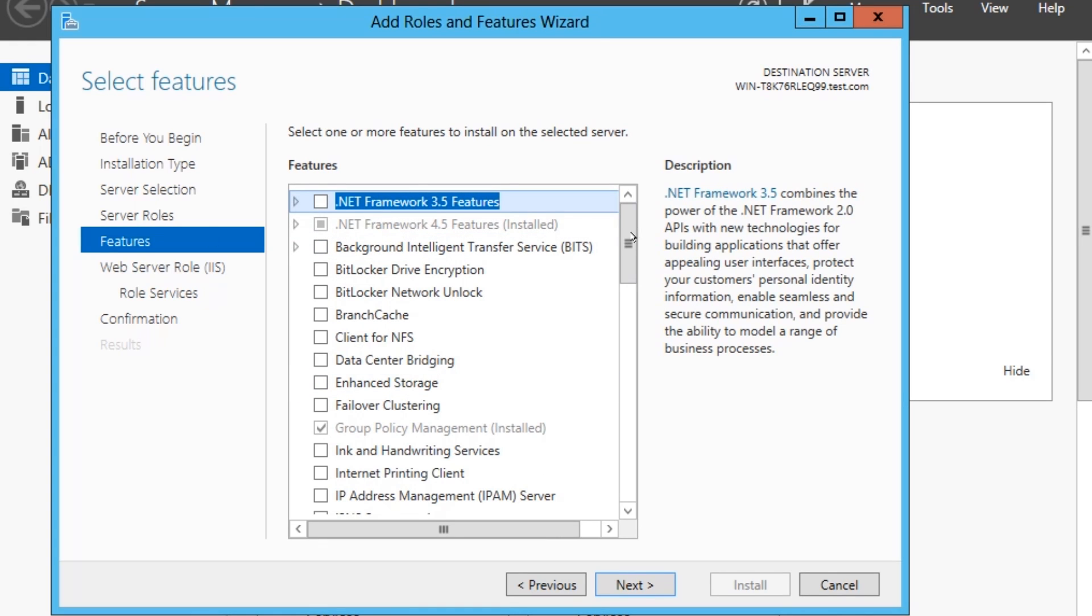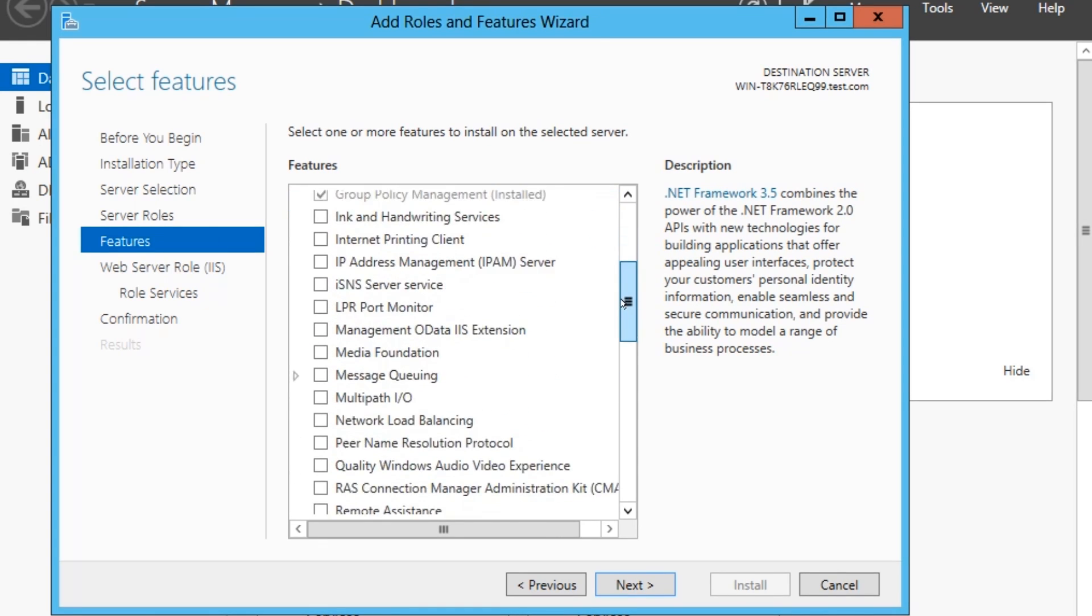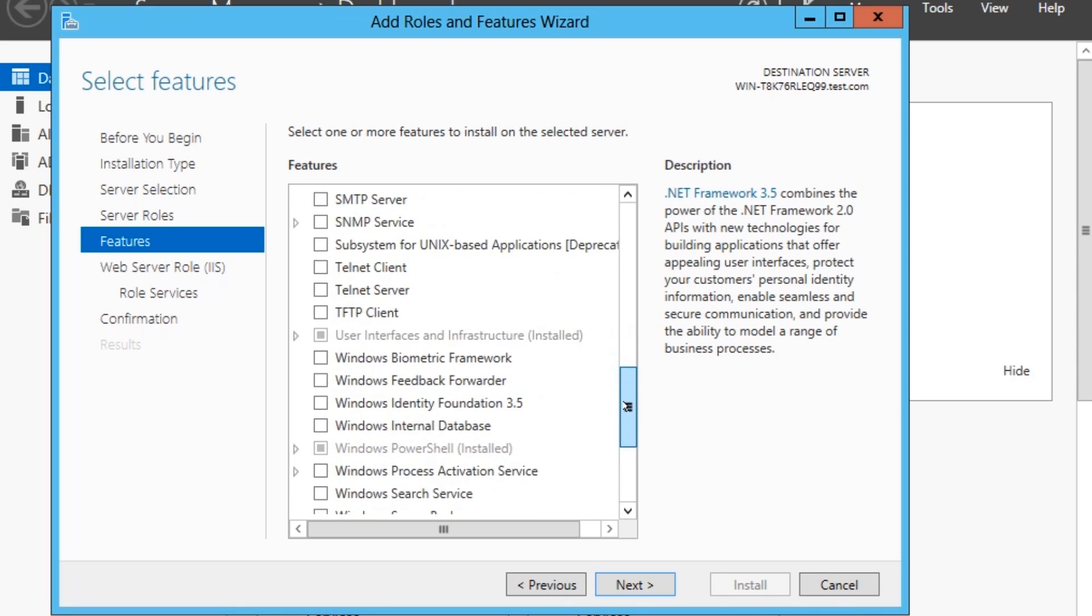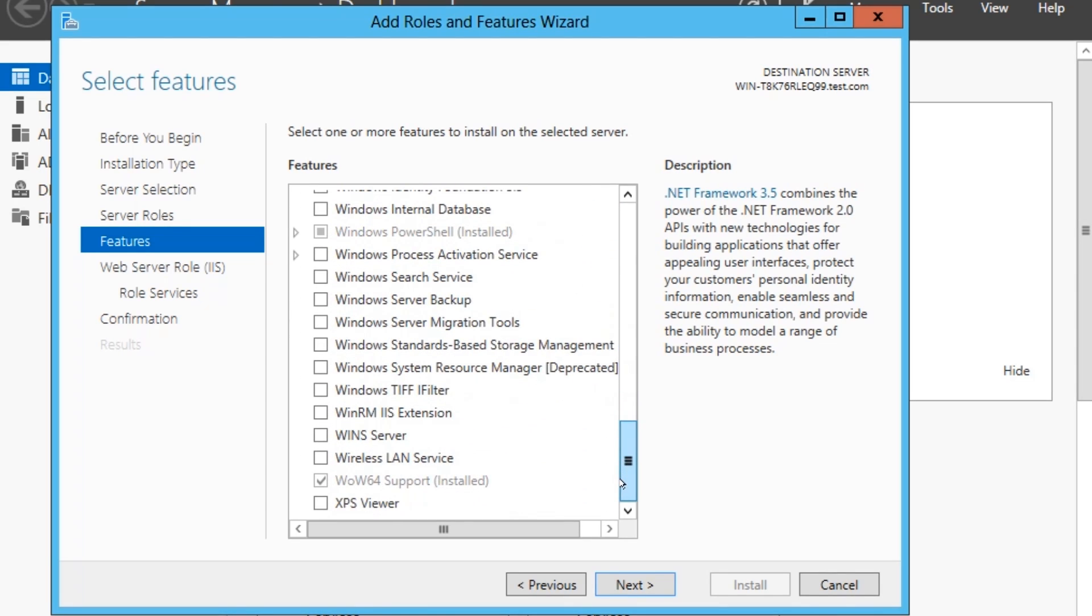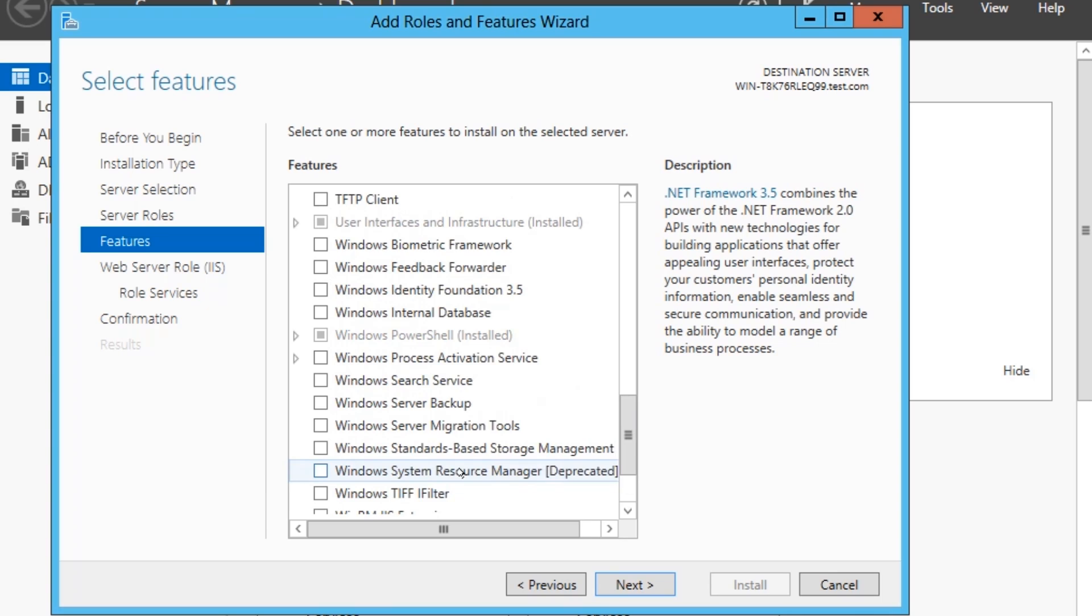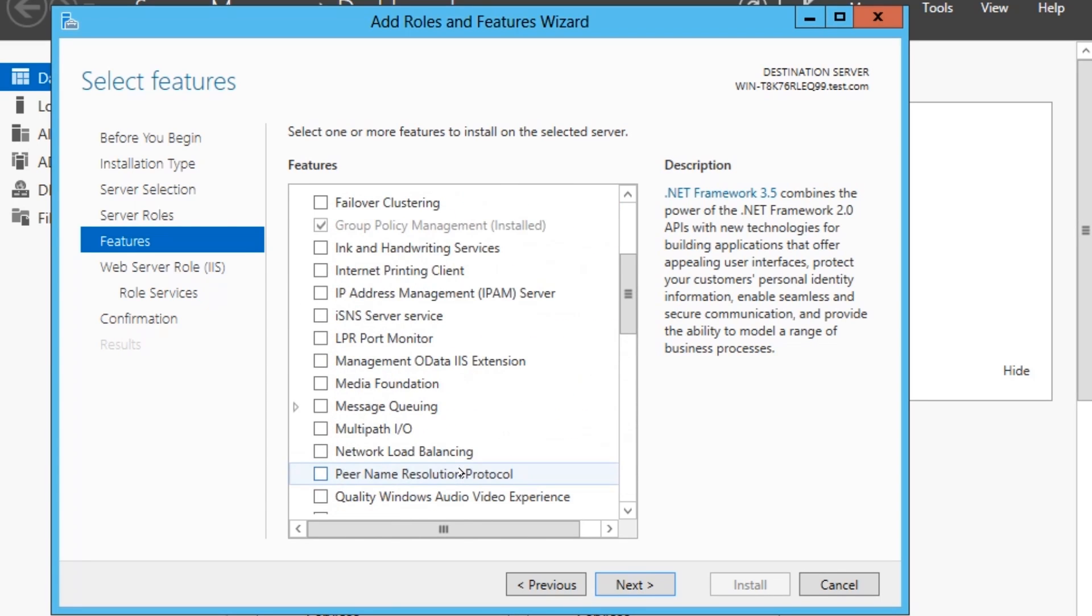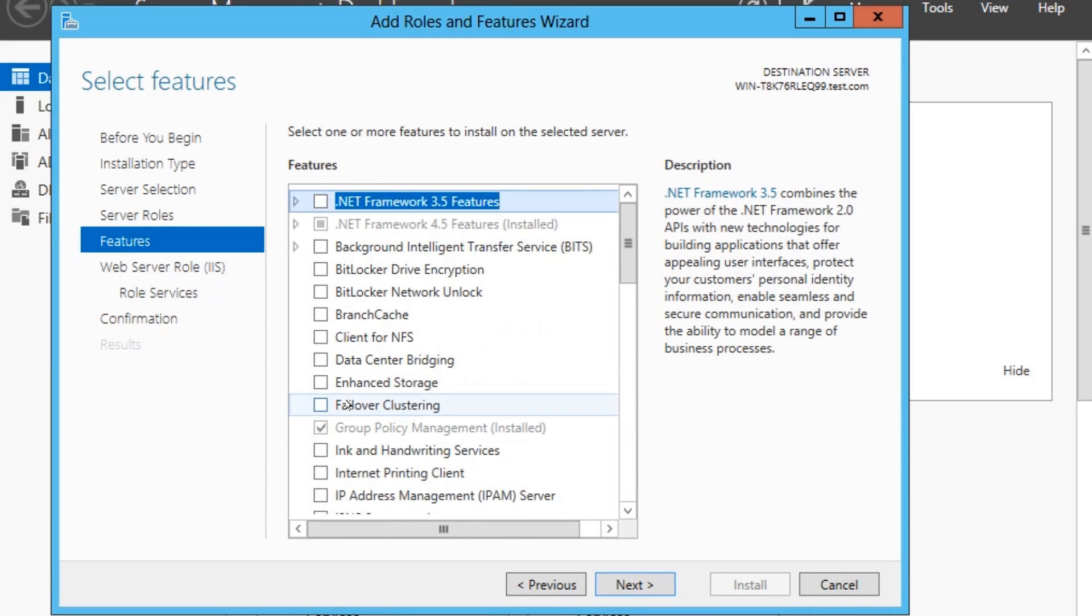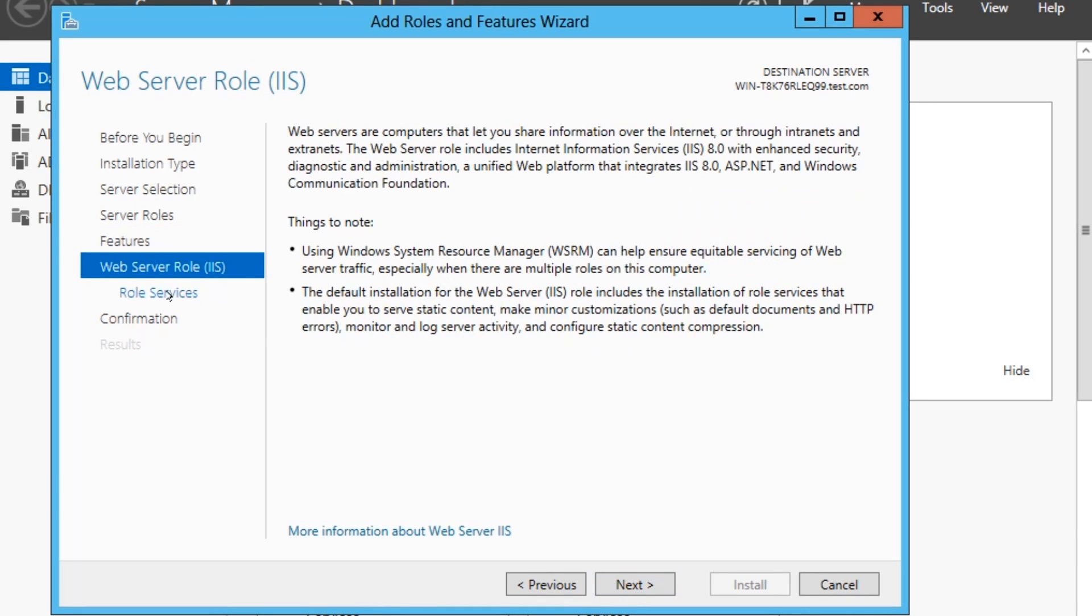Now these are all the different features you can have on your web server, which there is a heap in Windows Server 2012. But I'm just going to leave that, because this will actually select the default ones that you need for IIS. So we go Next.